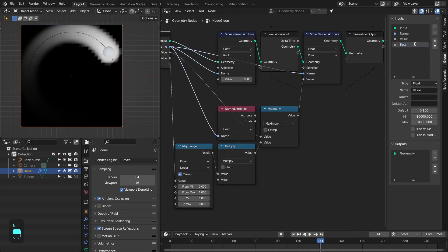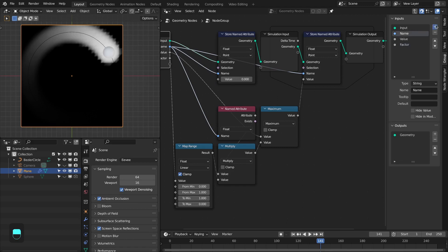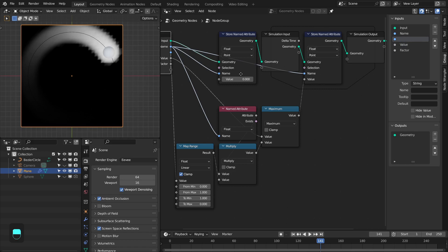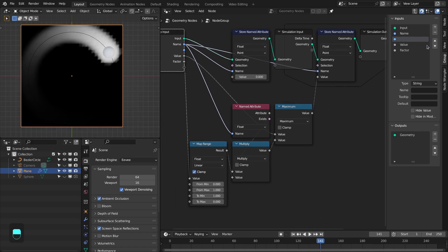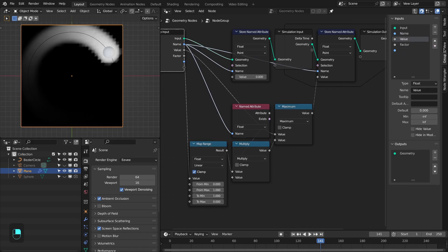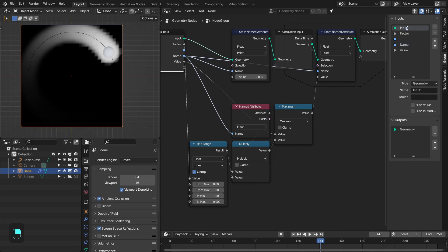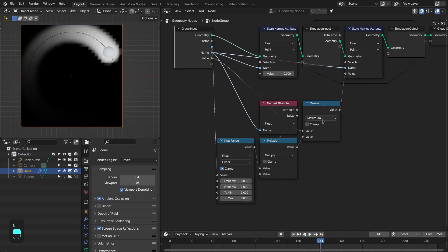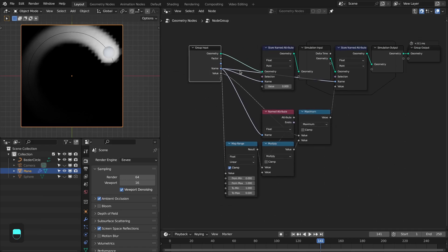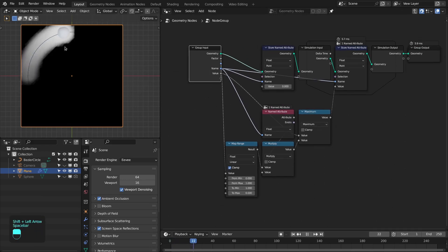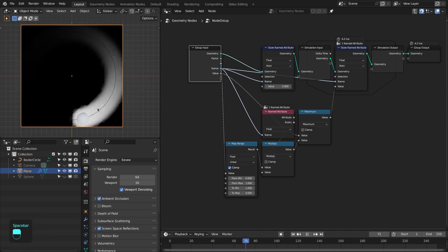I'm going to also add some categories — make an empty socket, put this here, move these attributes to the bottom, and name this as 'geometry'. So now we have this factor to control our animation for this attribute, but we don't have control over time — meaning from what frame this animation starts or ends.